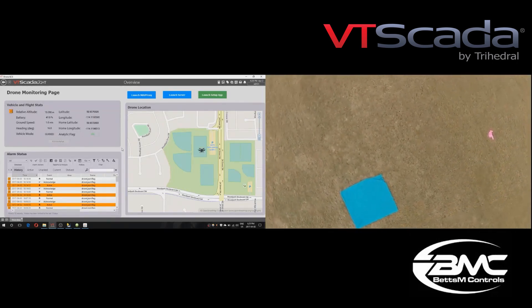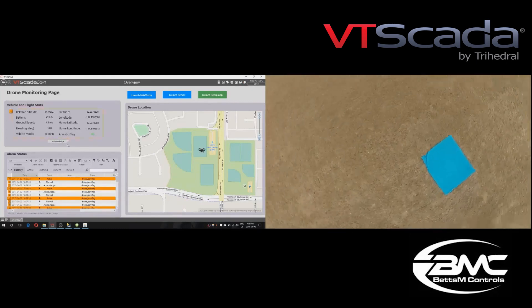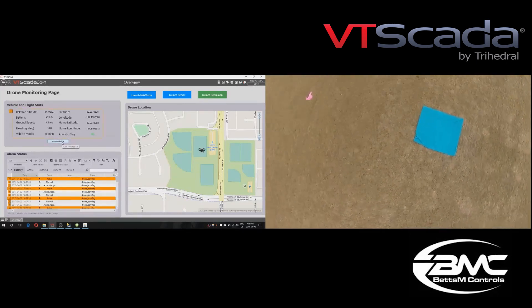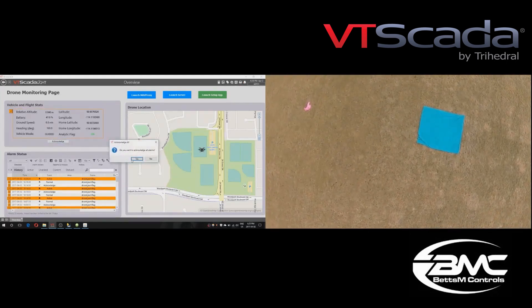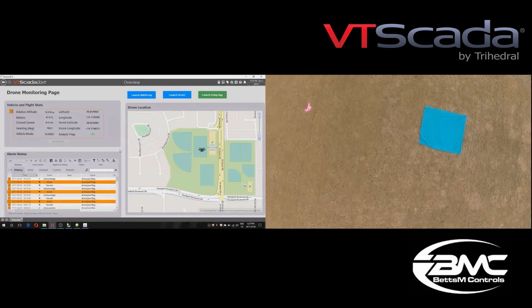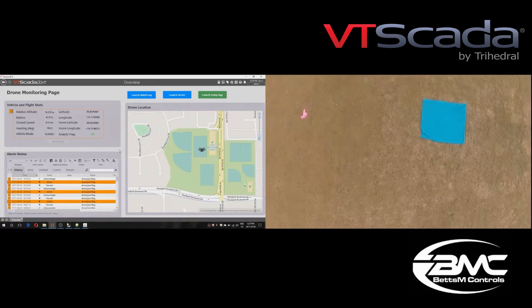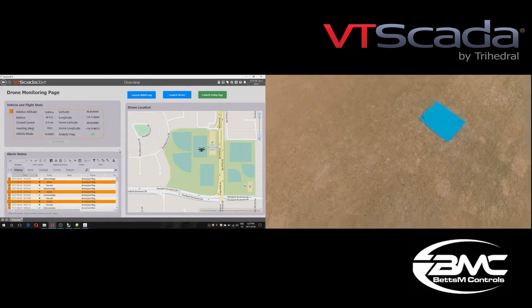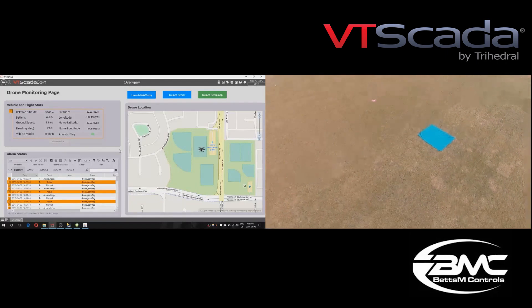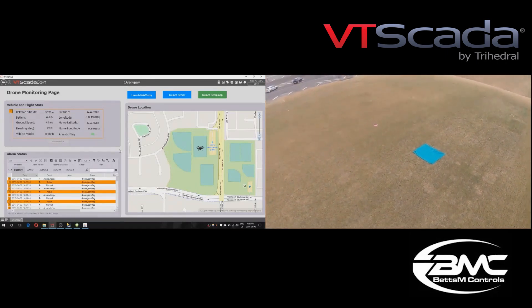Here we go — we found the item. An alarm just came in. You can see on the left-hand side in VTScada telling us that we actually found the blue square. With that timestamp we can now reference it back to the video and know exactly where to look.